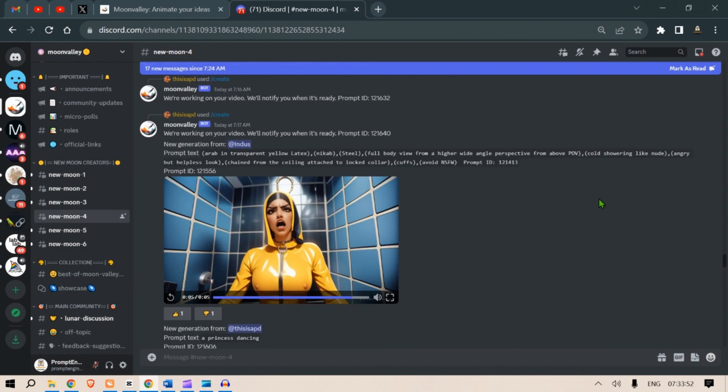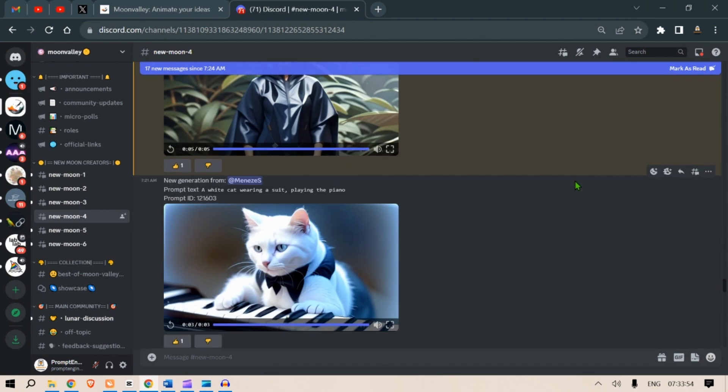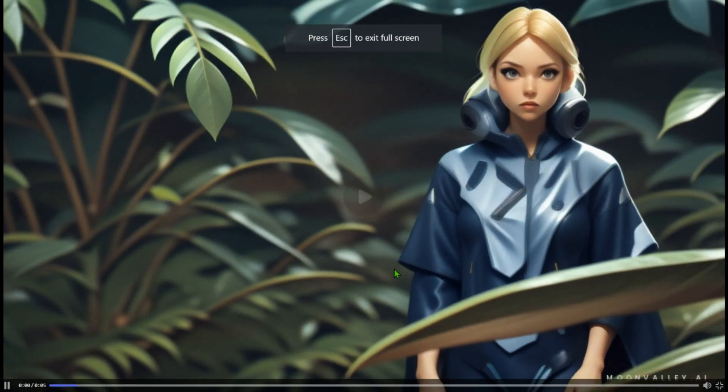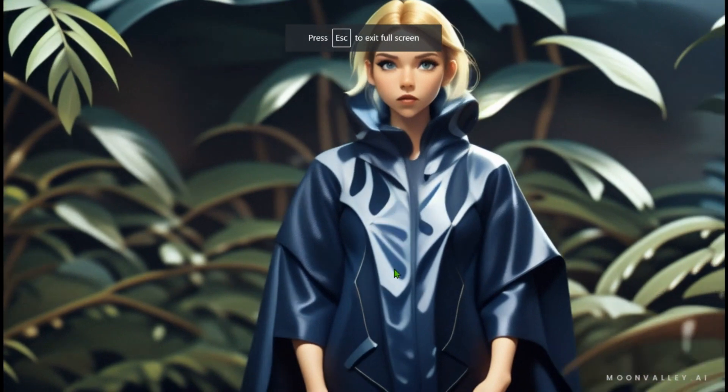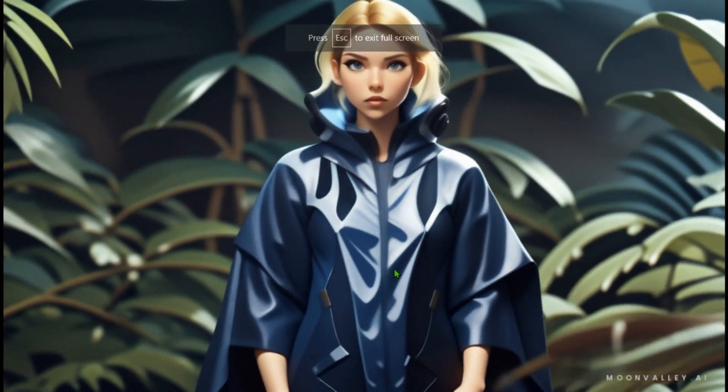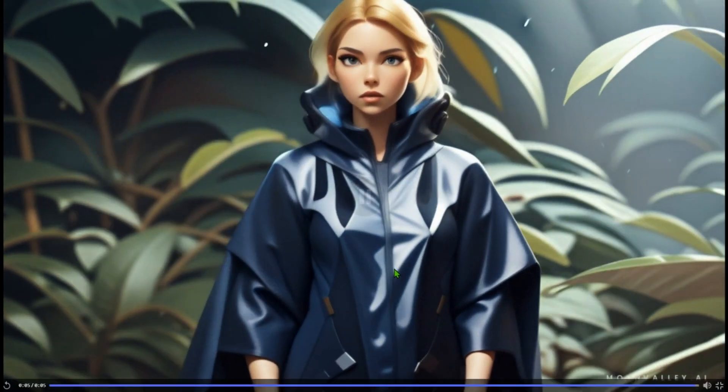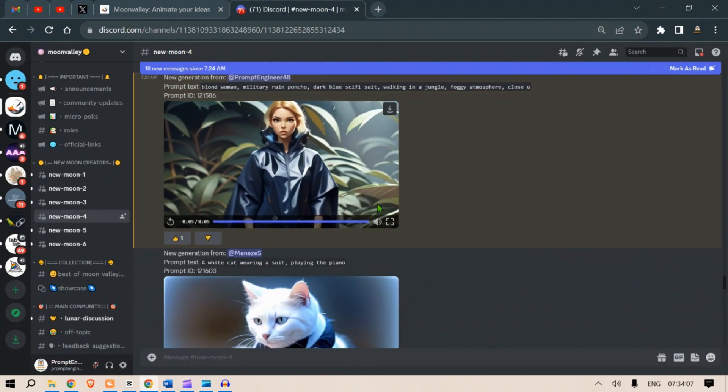Now once it is ready, we can see the image that has been generated. So this is the one. Let's play this. This is amazing! The perspective is real, it looks like a 3D character, very good.